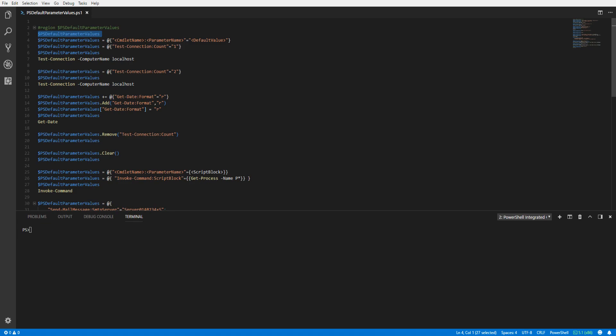By default, the PSDefaultParameterValues variable is set to null. We can set a default parameter value by using the following syntax.